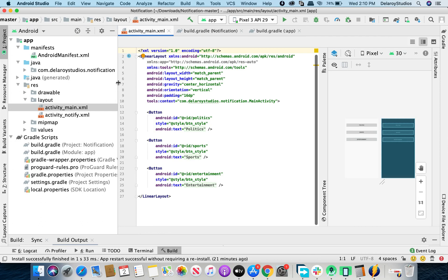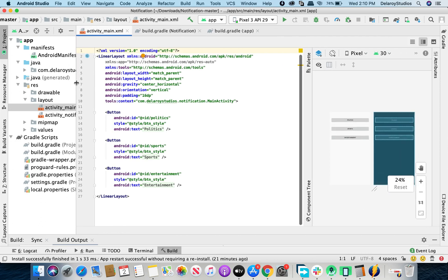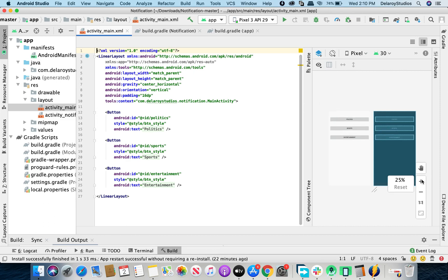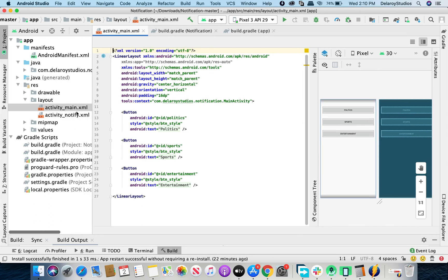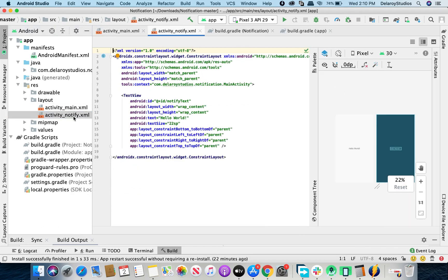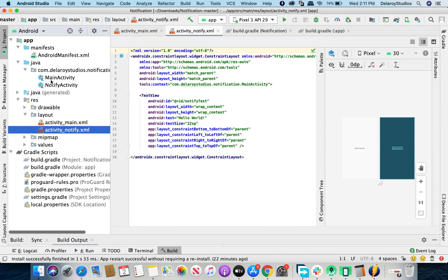Back to the activity_main layout, we created three buttons: one for politics, sports, and entertainment, as you can see on the canvas. You just need to trigger a click listener on them. There's also a notify layout that depicts what you see when you click on the notification — it has a TextView where we set the data from the notification intent.